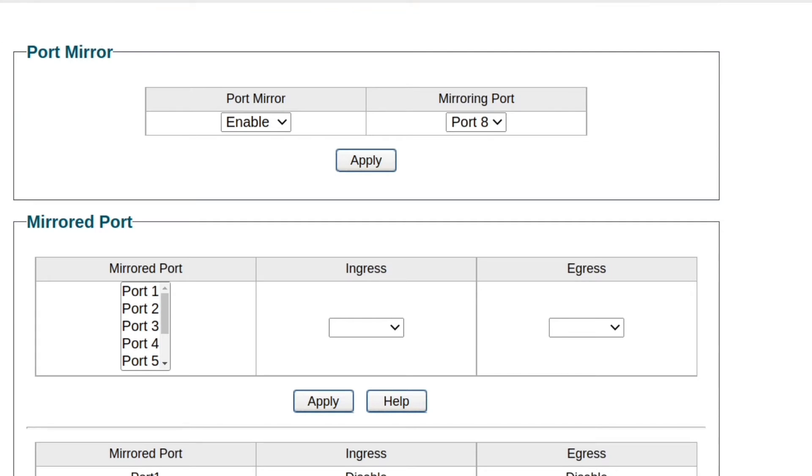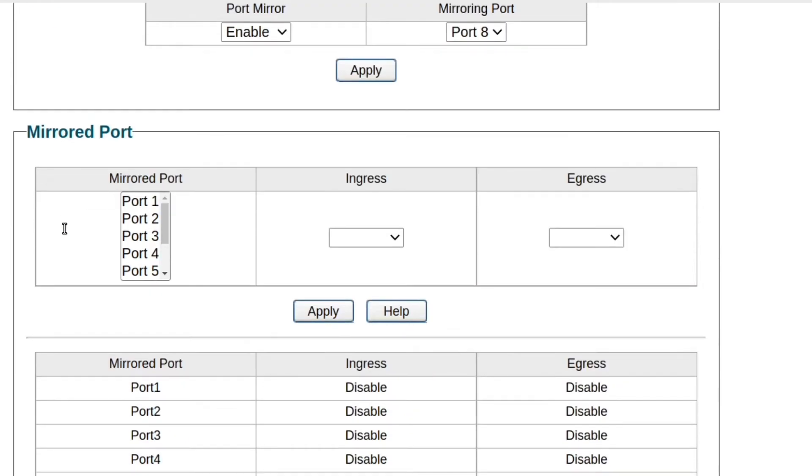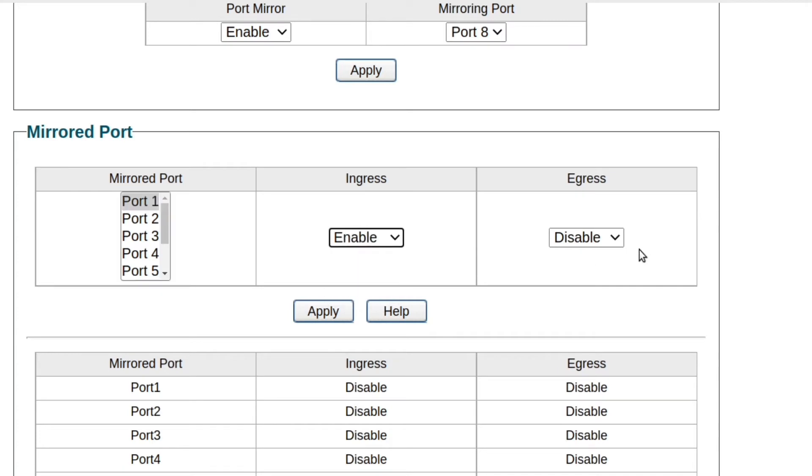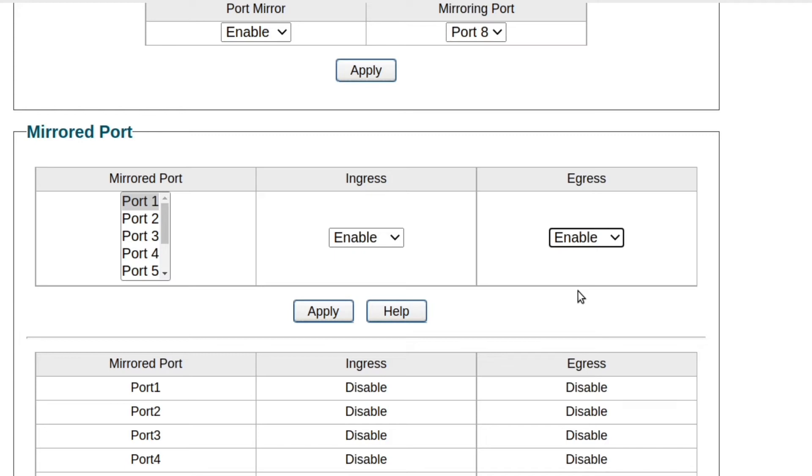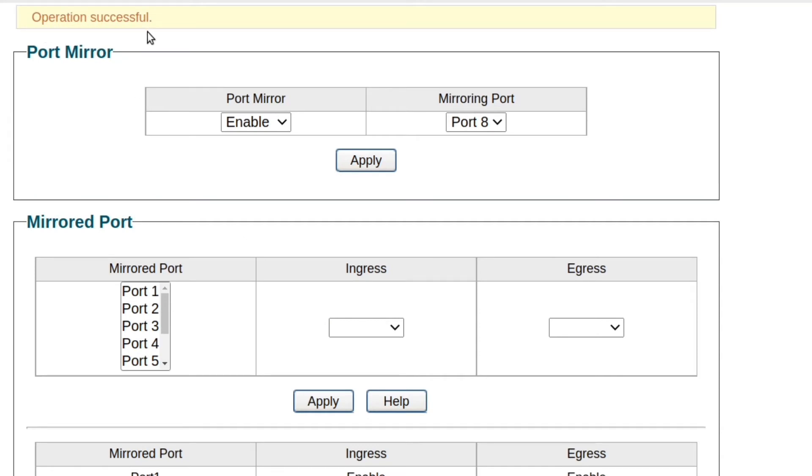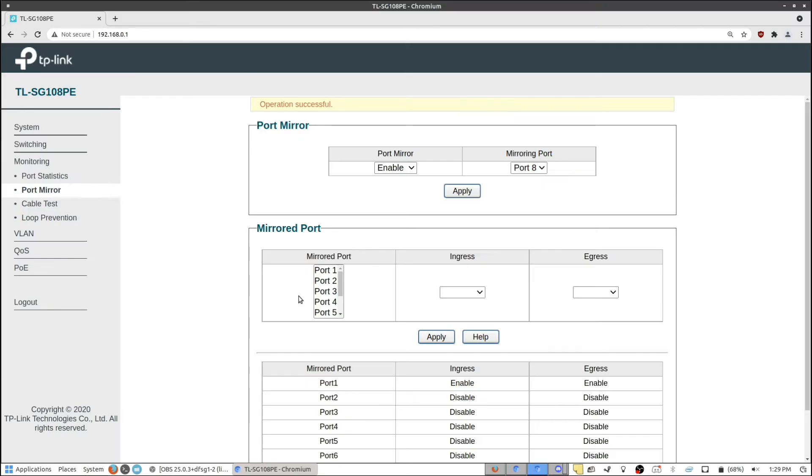So what we're going to do is choose what ports we want to be mirrored. In this case, I want to have port 1 be mirrored. So I'm going to select port 1. You can see over here, we have ingress and egress. We want both to be enabled. So any information going in or out of that port is going to be copied. And click apply. And you'll see here, operation successful.